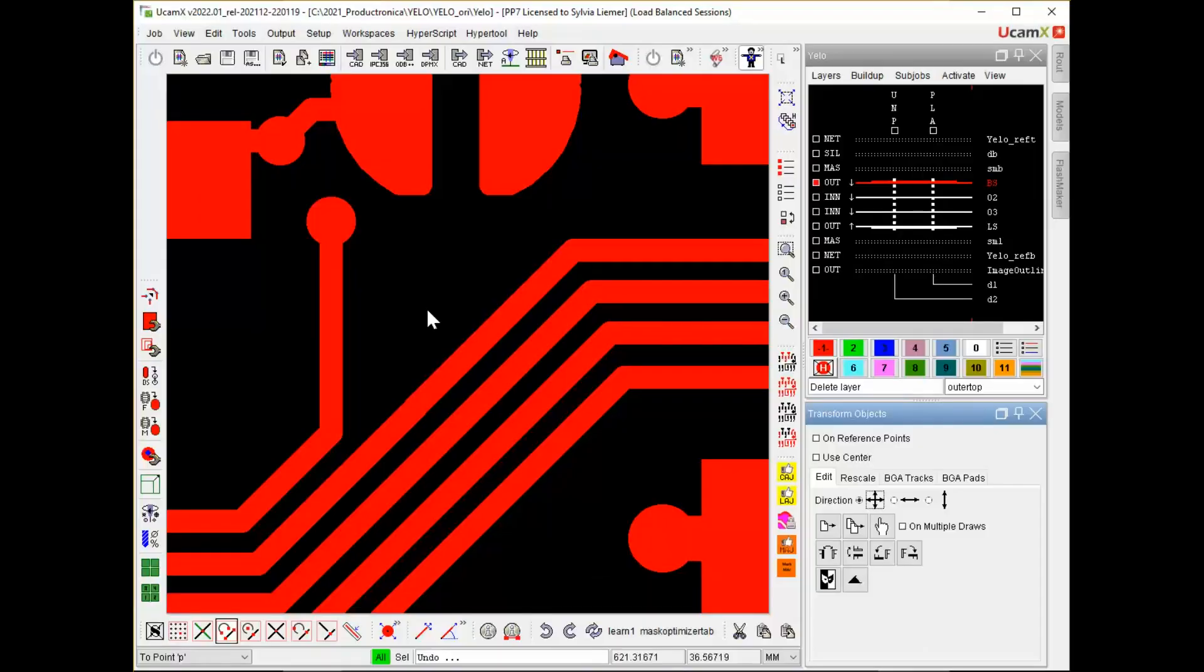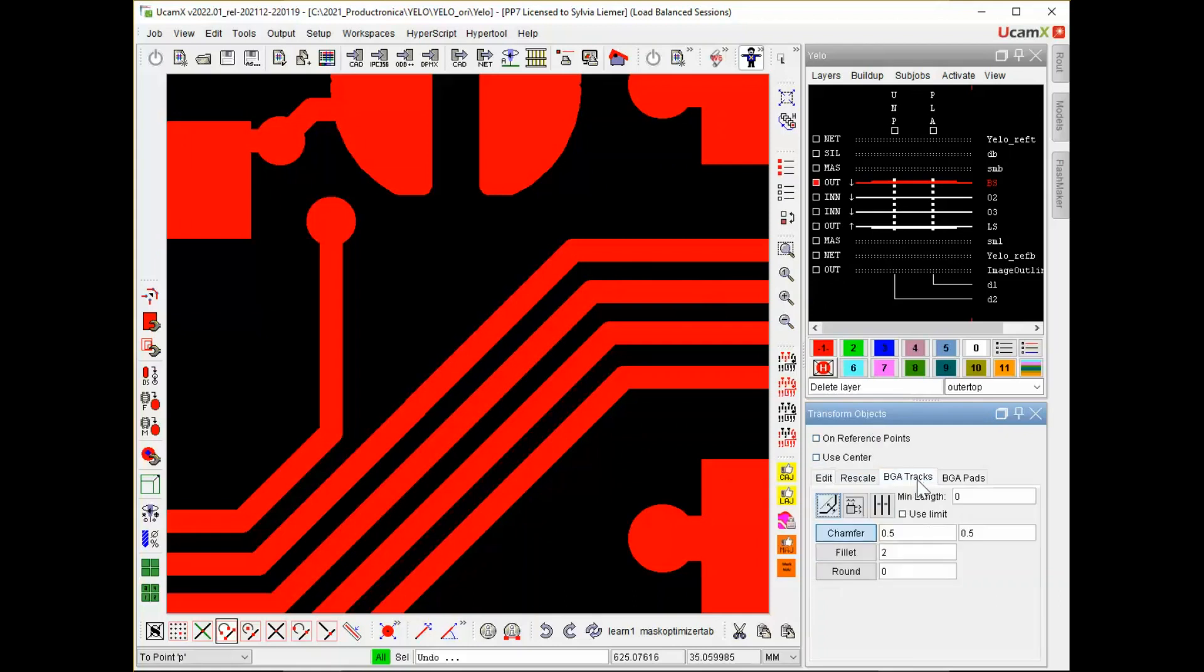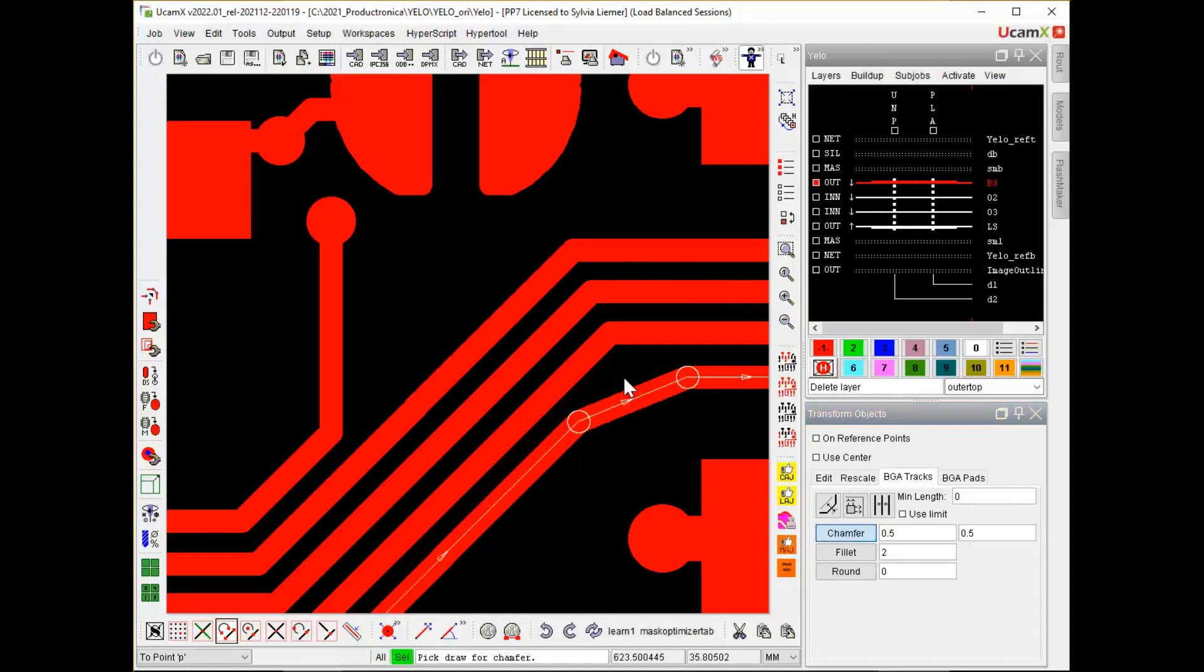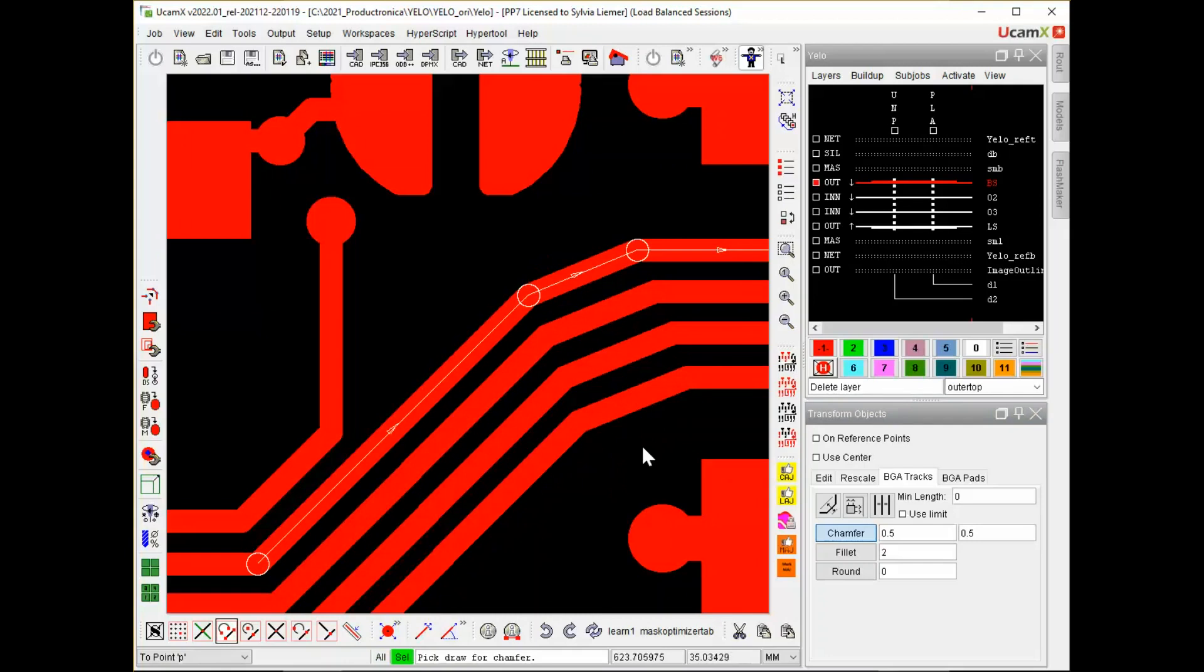To show how the extension for transform objects with the undo redo functionality is working, I will use a simple track bundle. I go to my transform objects BGA track tab. And for example, I put in some chamfers on the corners. In this case with the snap to point. And I can put them in. And see that's not looking very nice.